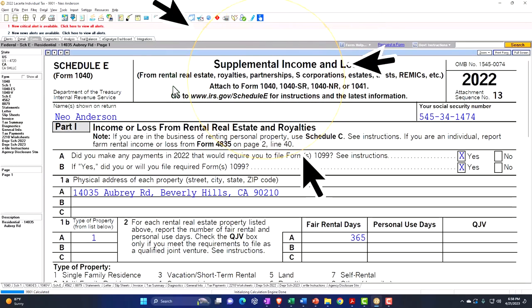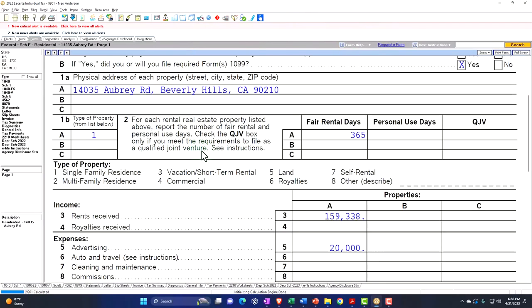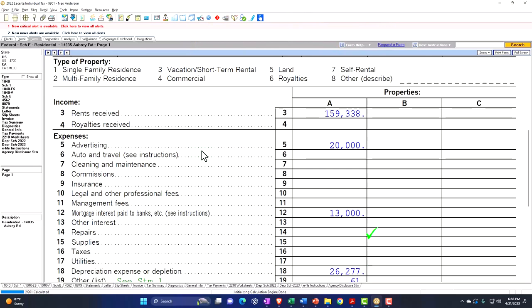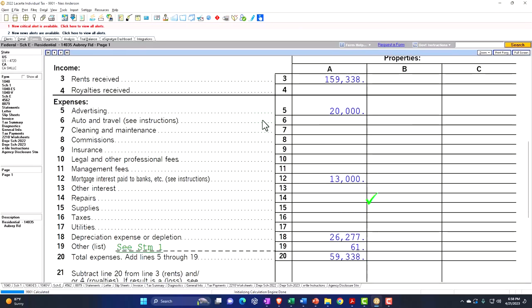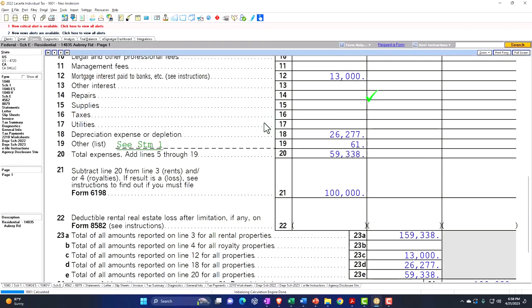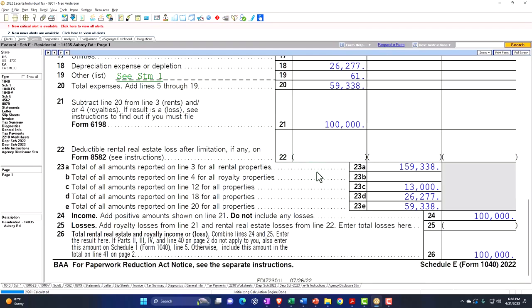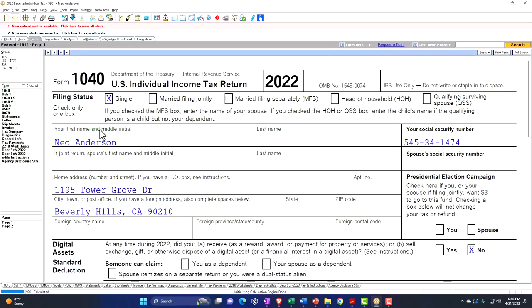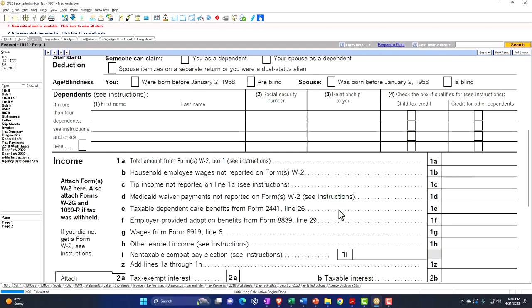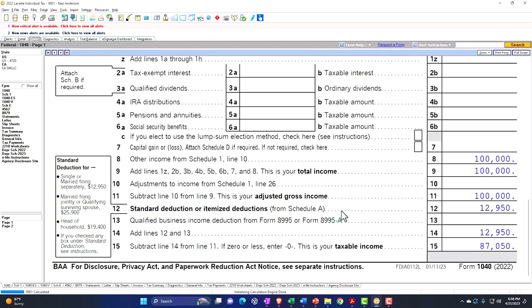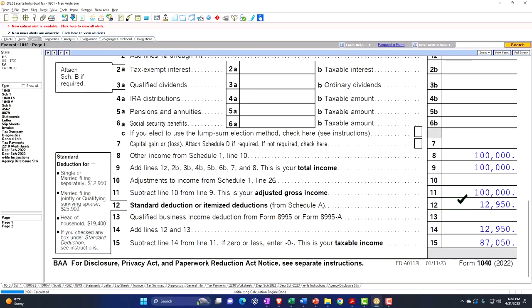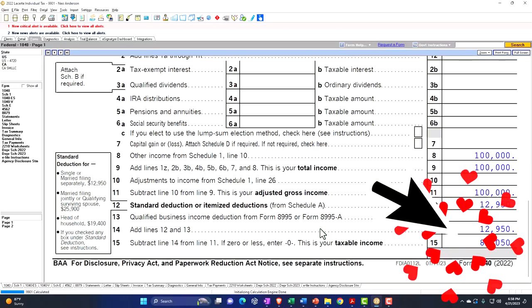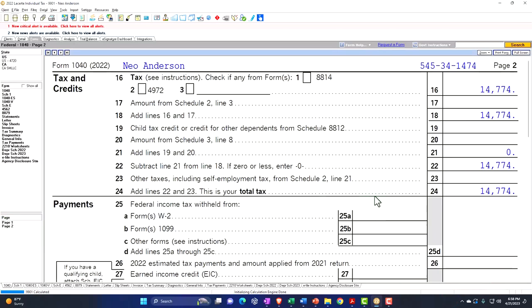Schedule E is the supplemental income and loss from rental real estate, basically formatted in an income statement structure, rental income minus rental expenses. Bottom line here, the $100,000, which in essence is pulling into Schedule 1, which is pulling into page 1, Form 1040. And we've got the standard deduction, $12,950, giving us the taxable income, $87,050 tax calculated. Page number two, total tax $14,774.